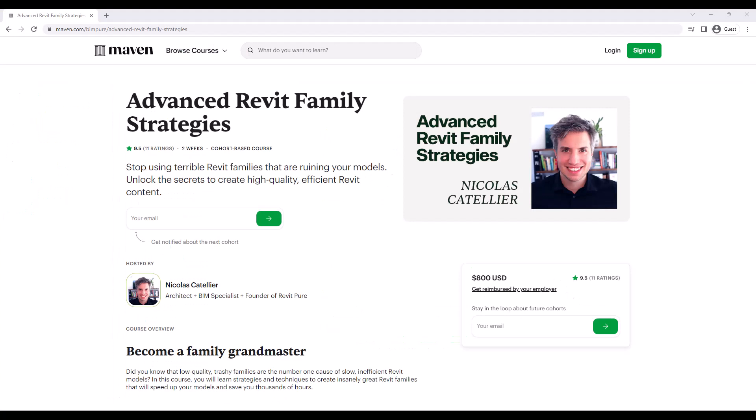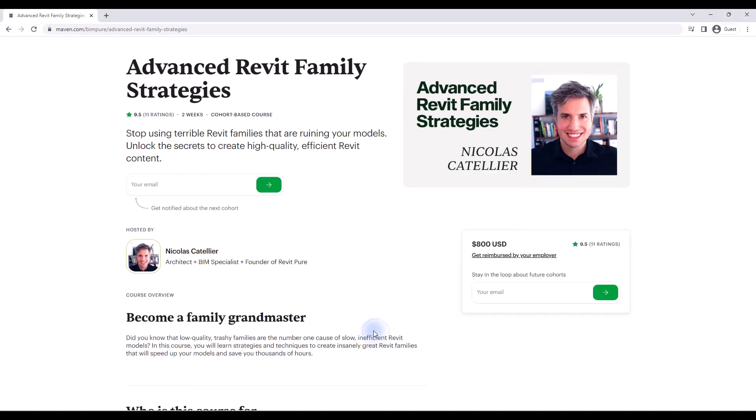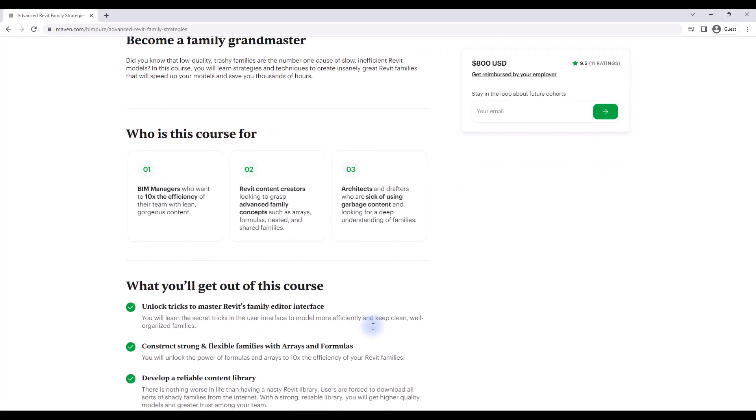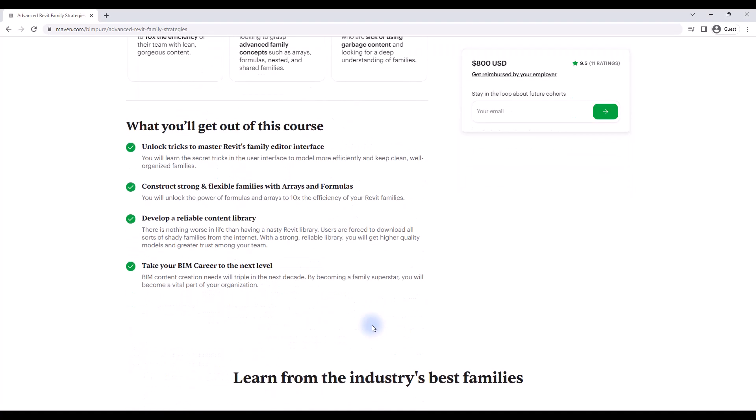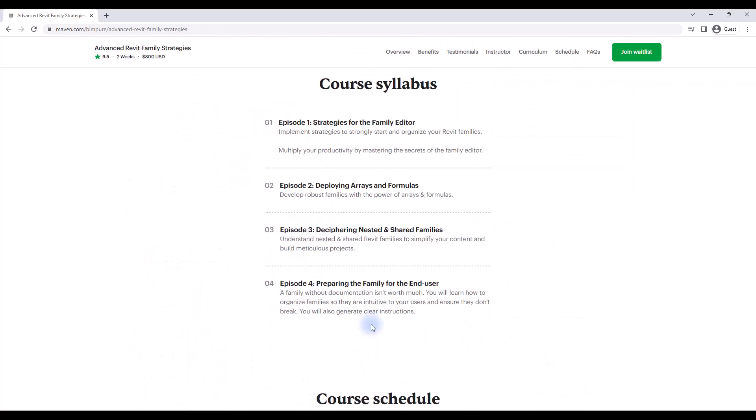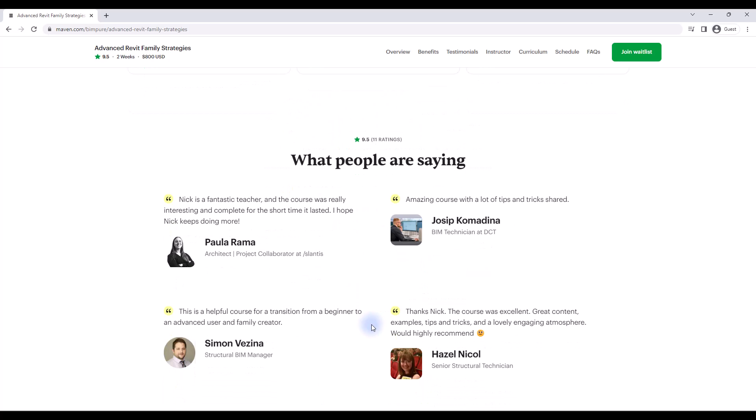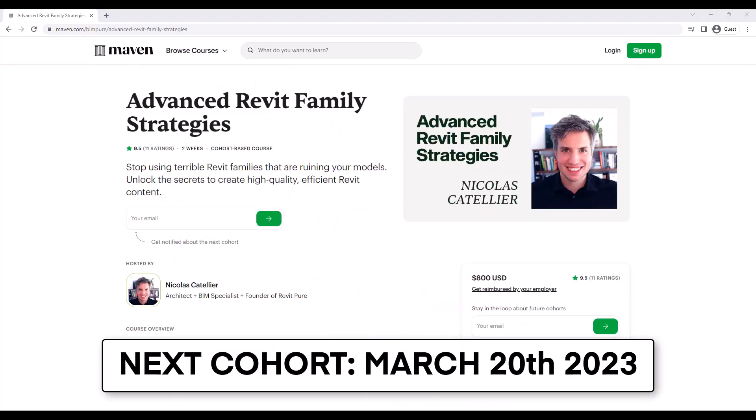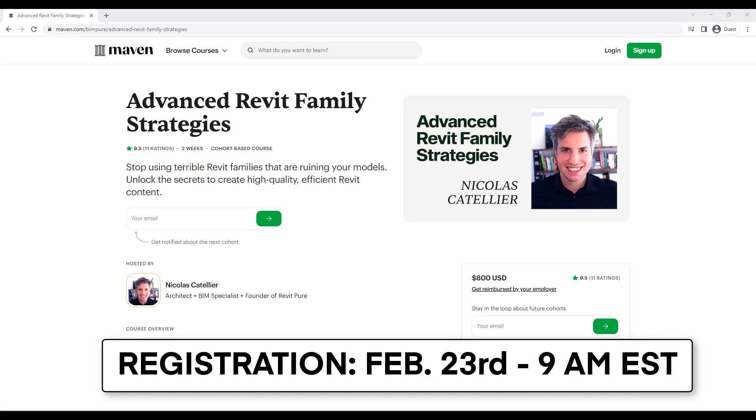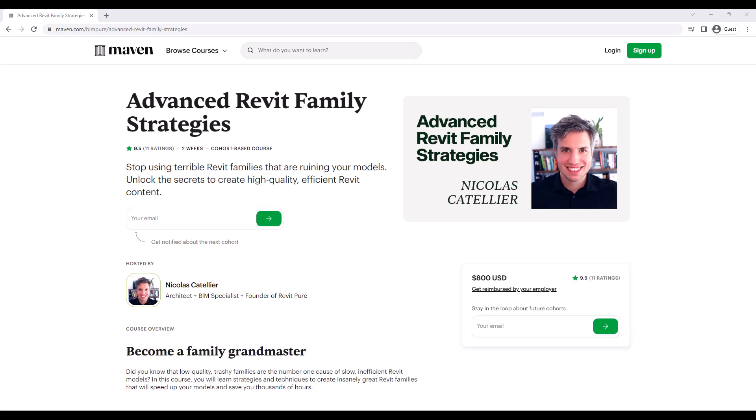If you like what you just saw, check out our course called Advanced Revit Family Strategies. This is a course for users with a bit of experience using families. You will learn how to master formulas, arrays, nested and shared families to create an amazing Revit Family library that your colleagues will love. This is an interactive course with 30 students. The next cohort starts on March 20 and the registration open on Thursday, February 23 at 9 a.m. Eastern. Check out the link in the description to register.